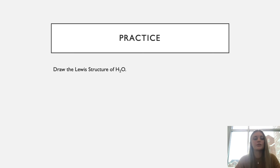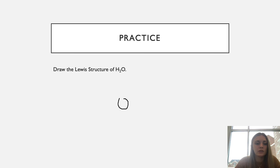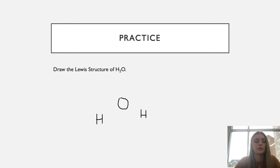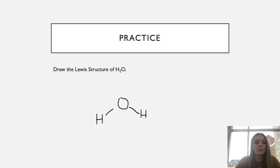Let's practice by drawing the Lewis structure of water, H2O. We start by putting oxygen in the center and the hydrogens on each side, creating our skeletal structure with single bonds between each atom. We need to count total electrons: hydrogen has one valence electron each and oxygen has six, so two plus six equals eight total valence electrons.